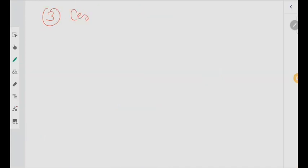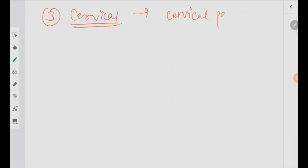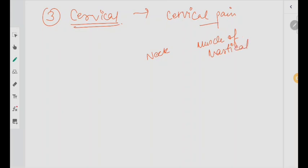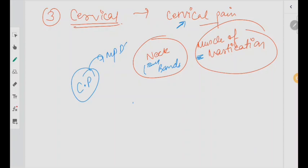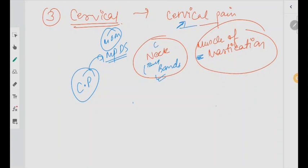Moving ahead to the third thing: cervical. Many patients and many people these days have cervical pain. Your neck muscles and muscles of mastication are related — that is why we palpate both of them. Many times the patient has taut band formation in the neck muscles — they are stiff — but the patient experiences pain near the muscles of mastication region. So you might think it is MPDS due to muscles of mastication, but it is actually because of the neck muscles. The two are related.